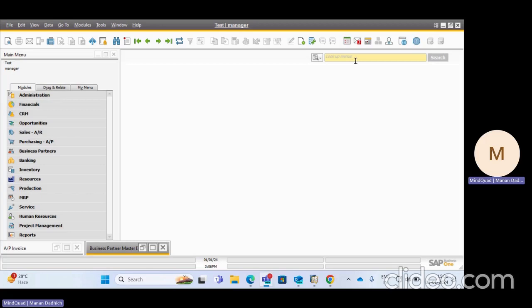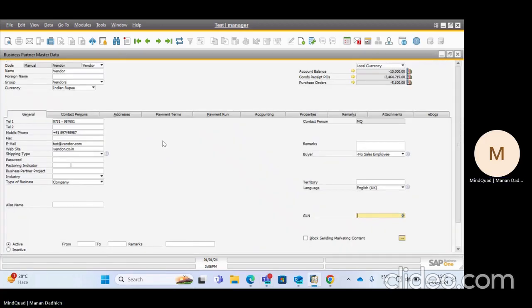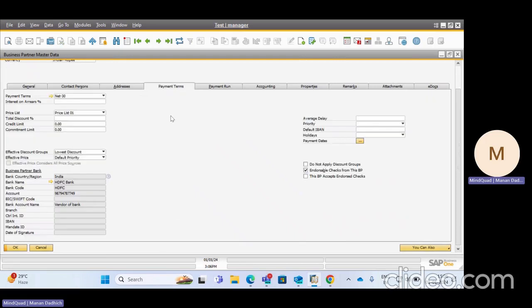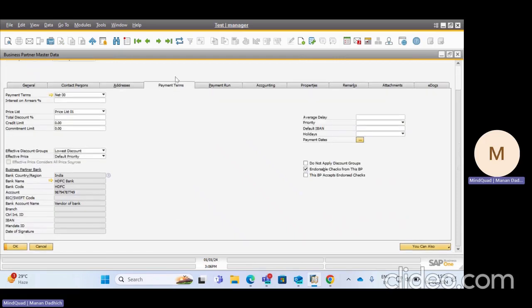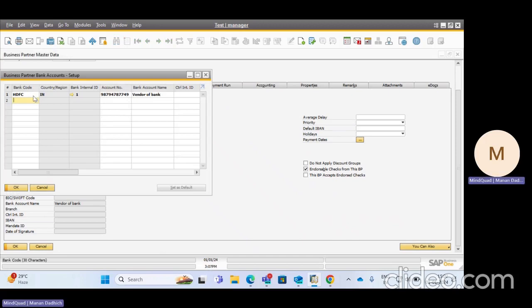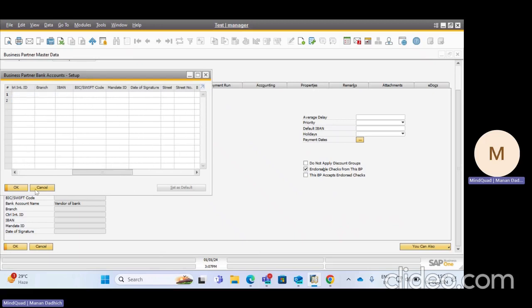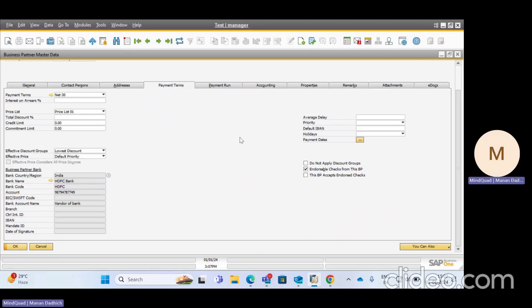First I'll show you what the prerequisites for Payment Wizard are. I have a vendor available here with the vendor code. In the General tab I have mentioned all details — telephone number, mobile number, contact person details, and address. The main thing for Payment Wizard is in Payment Terms, where we have an option for Business Partner Bank Account. Here we have to give a business partner bank account by choosing from the list. You have to select a bank code, give an account number, bank account name, and other available details.